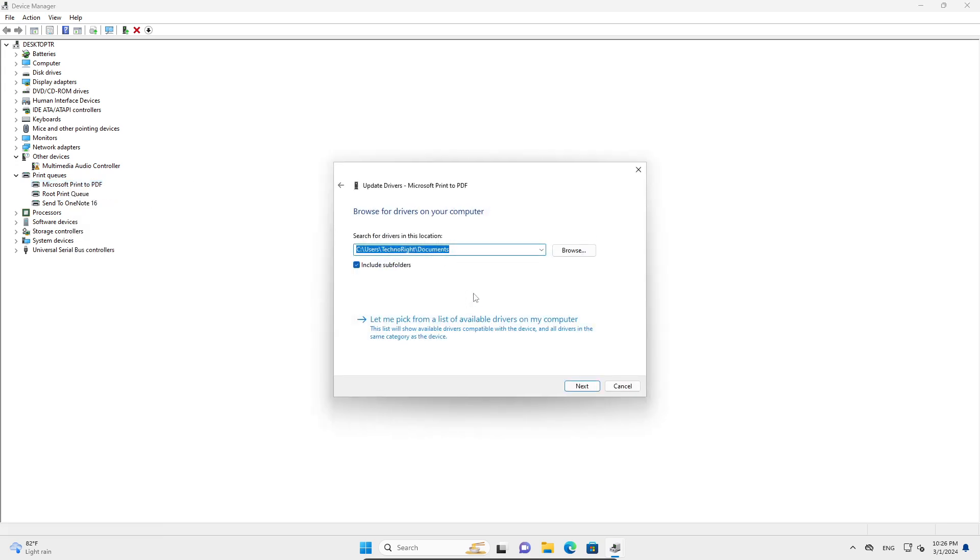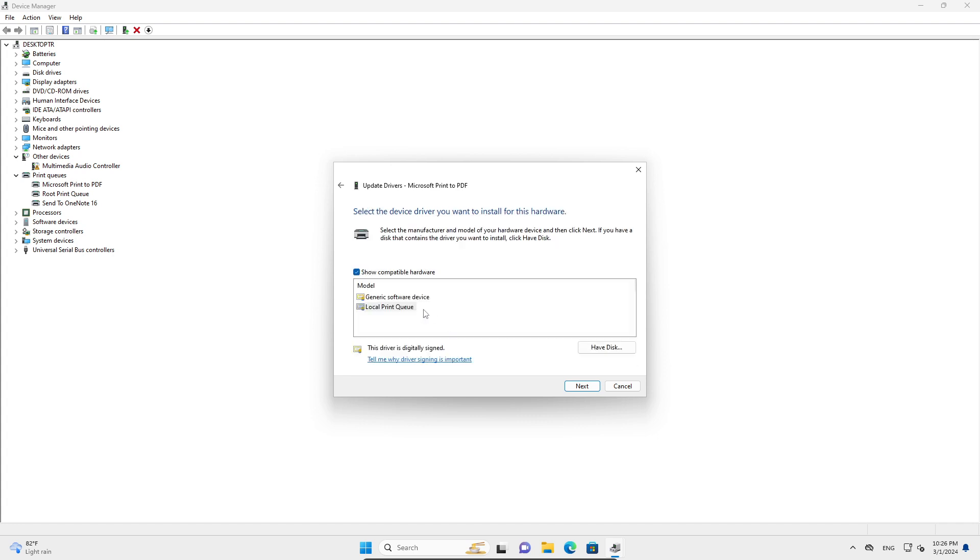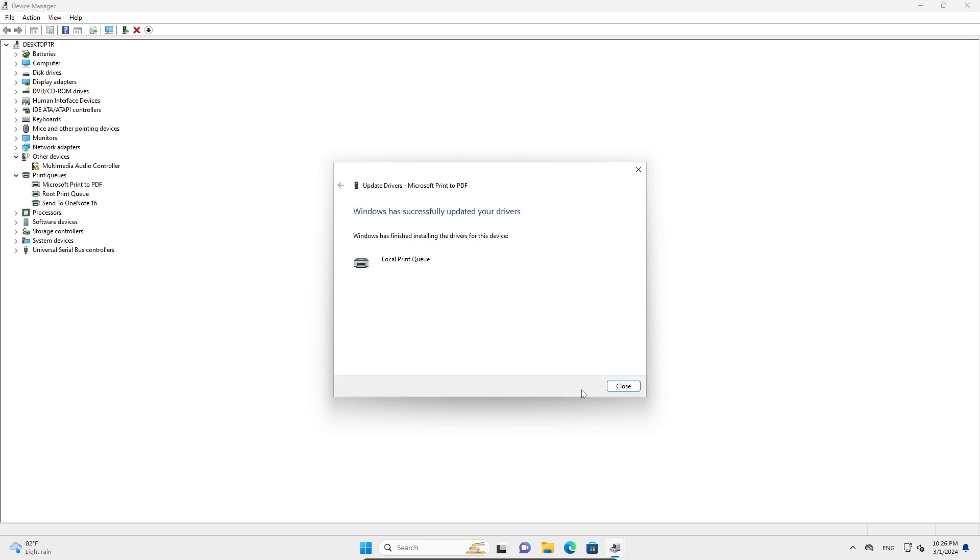Here you're going to browse my computer for drivers, let me pick. Don't click on the generic one, you want to click on the most specific one. Mine is the local print queue. Click on next.